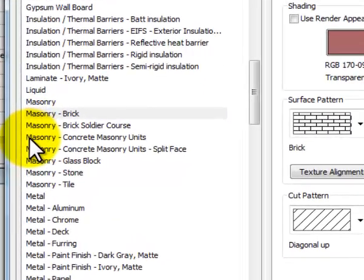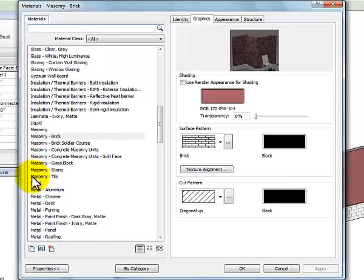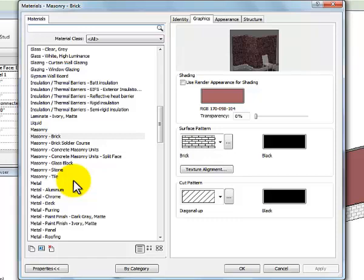Masonry, masonry brick, brick soldier course, CMUs, split face CMUs, glass block stone, tile. And so those are my choices for masonry, but I only have one brick and it's that red color that I'm seeing there.